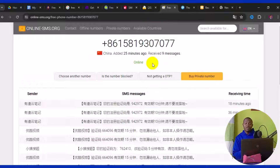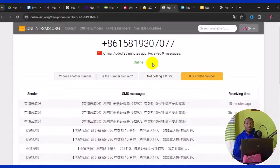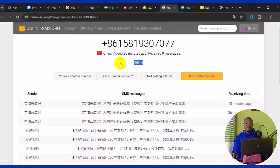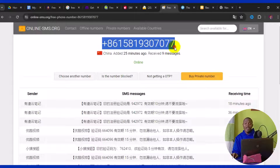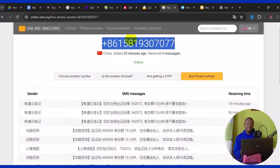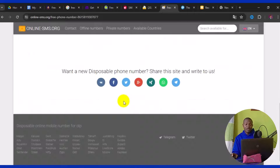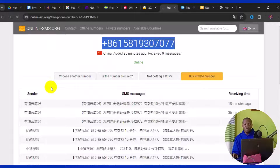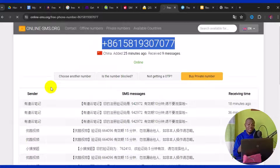Some people complain they don't receive OTPs — this is because the number they chose is not online. Look for numbers marked 'online.' If a number shows as online, you will definitely get your verification code. Copy or type the number into your target website, then come back here and click 'Refresh page.' Wait a few seconds and your verification code will appear.